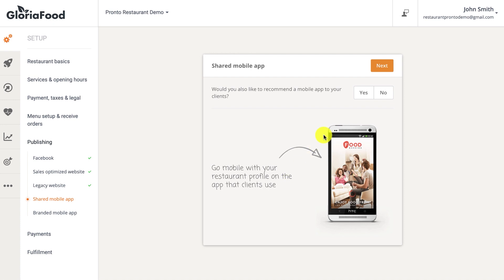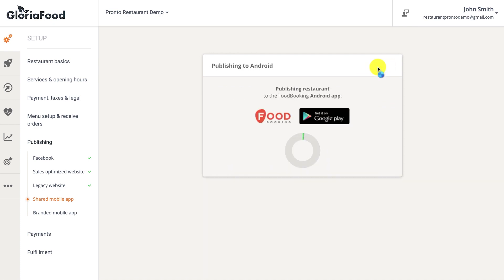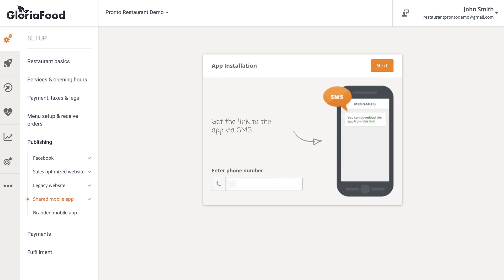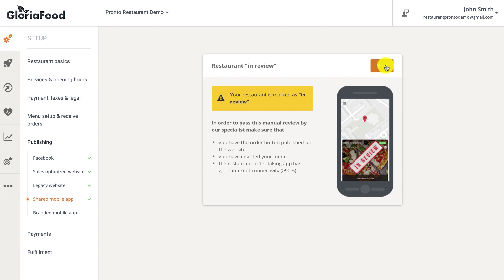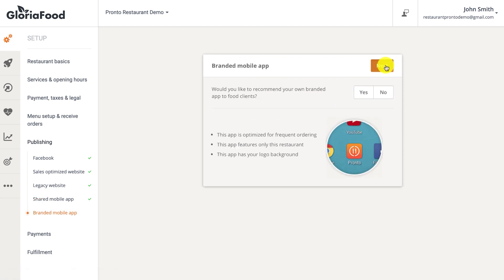Food Booking is a shared marketplace restaurant app especially designed for clients — like a virtual food court where you and other restaurants can get published and attract orders from food clients already using the app. The restaurant needs to be reviewed before getting published. Unlike delivery portals, it's commission-free, enabling you to gain some extra exposure.